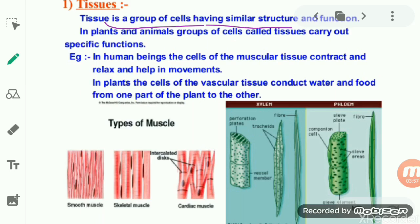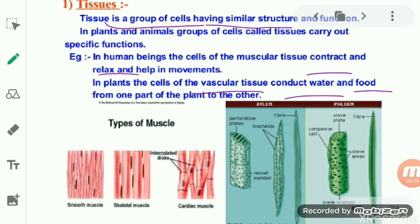The cells of muscular tissue all perform the same function — contraction and relaxation — which helps us in moving our body. In plant cell tissues also, the vascular tissues have the same function: conducting water and food from one part of the plant to the other. These tissues are all similar in structure and function.